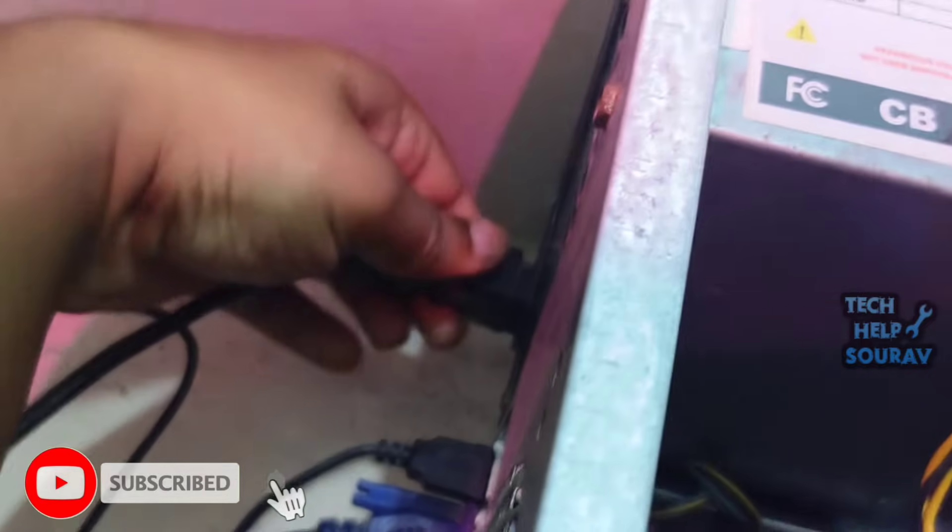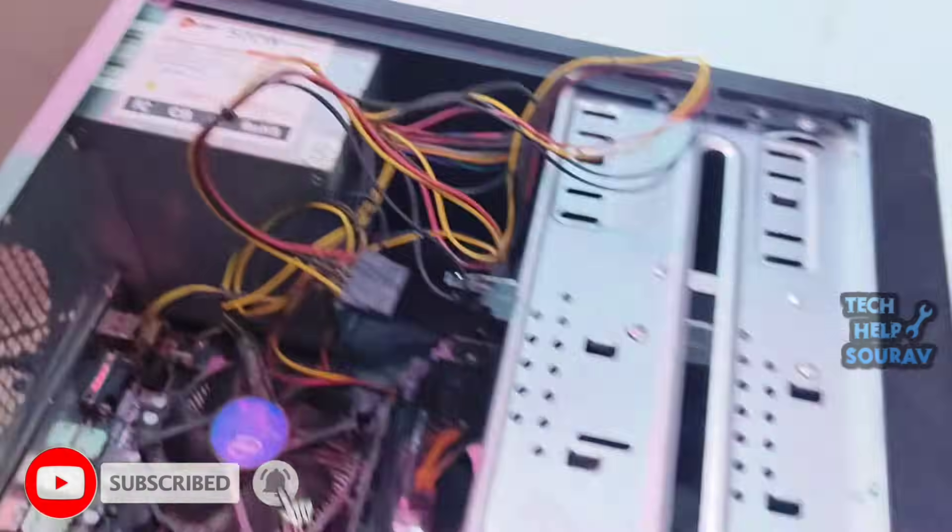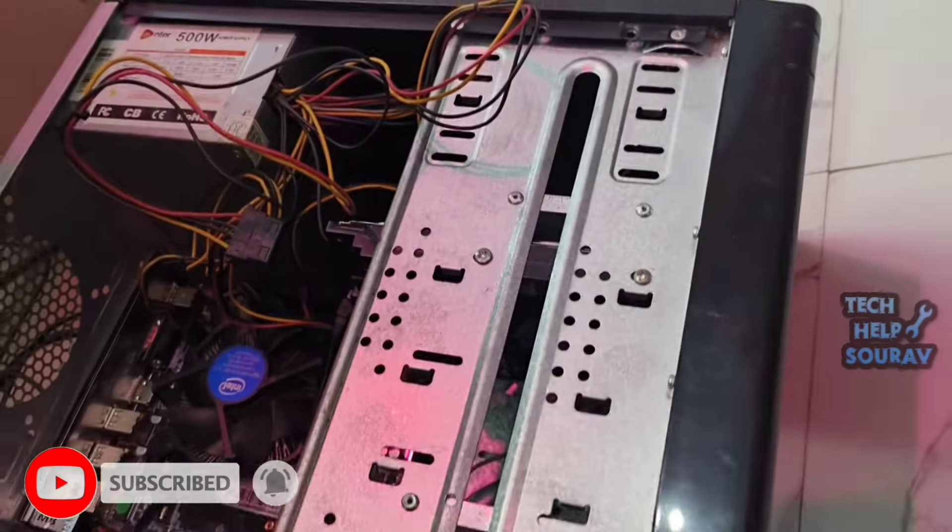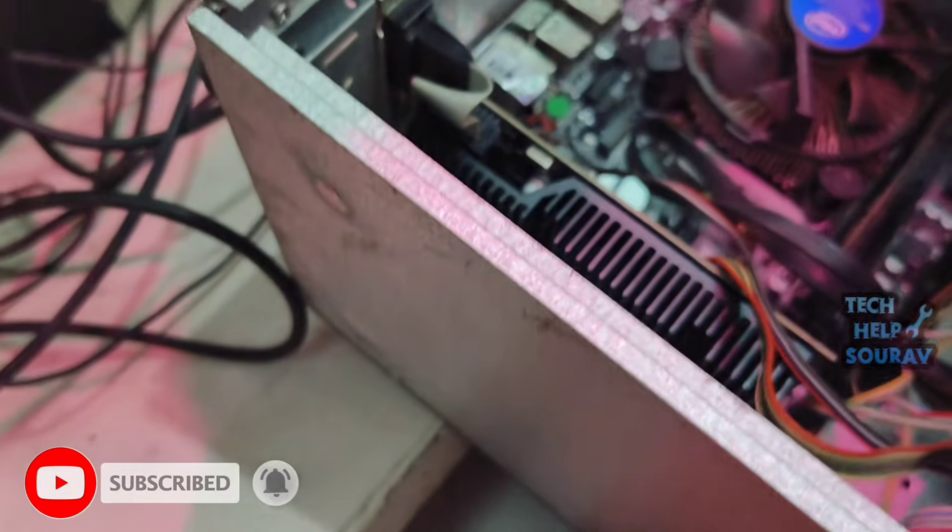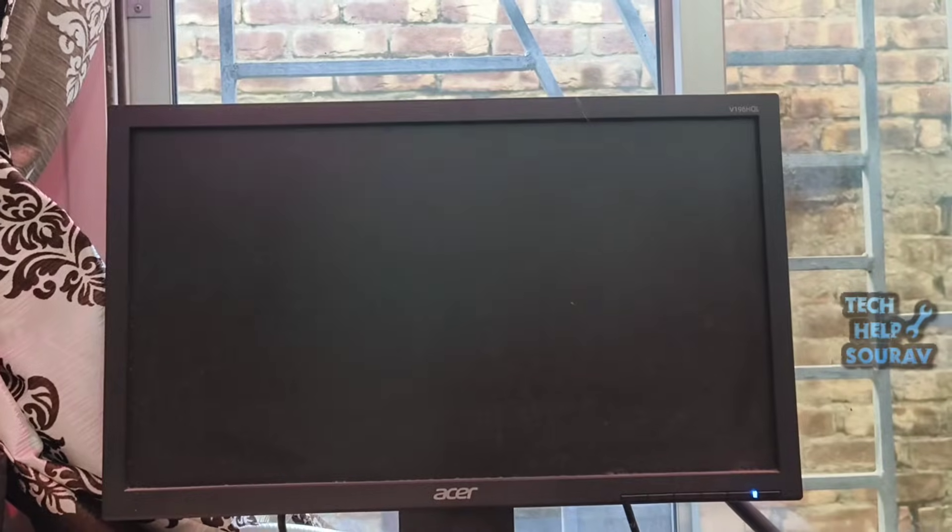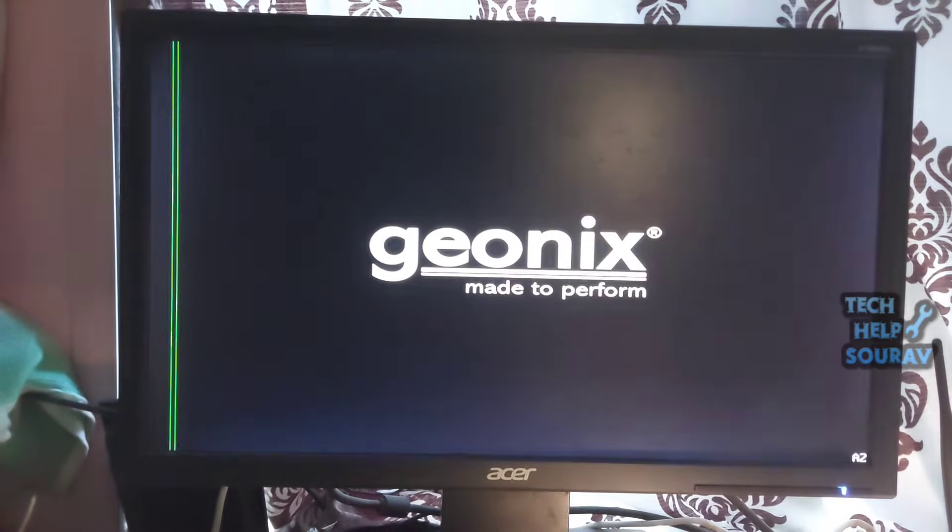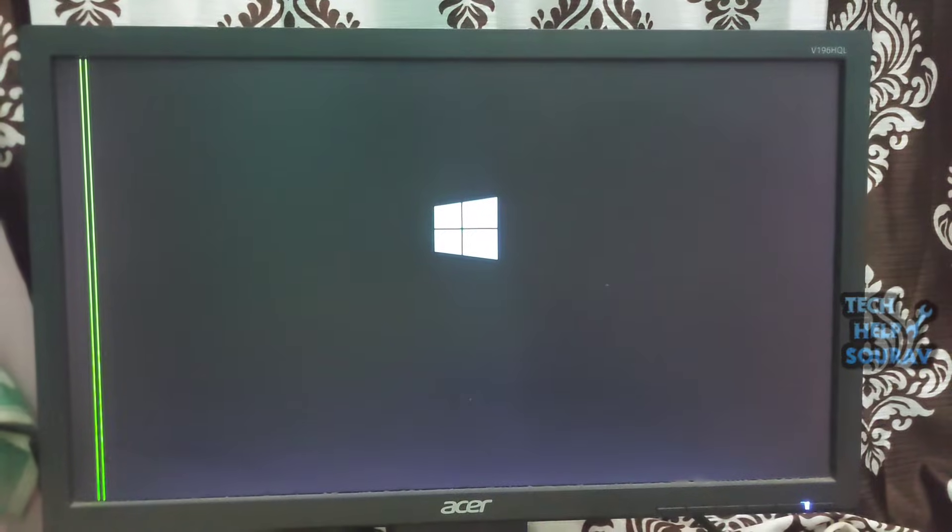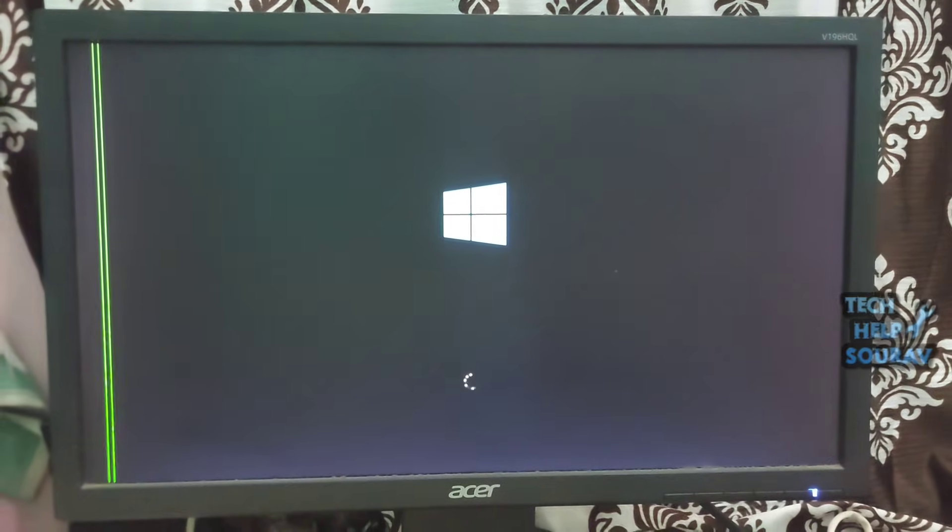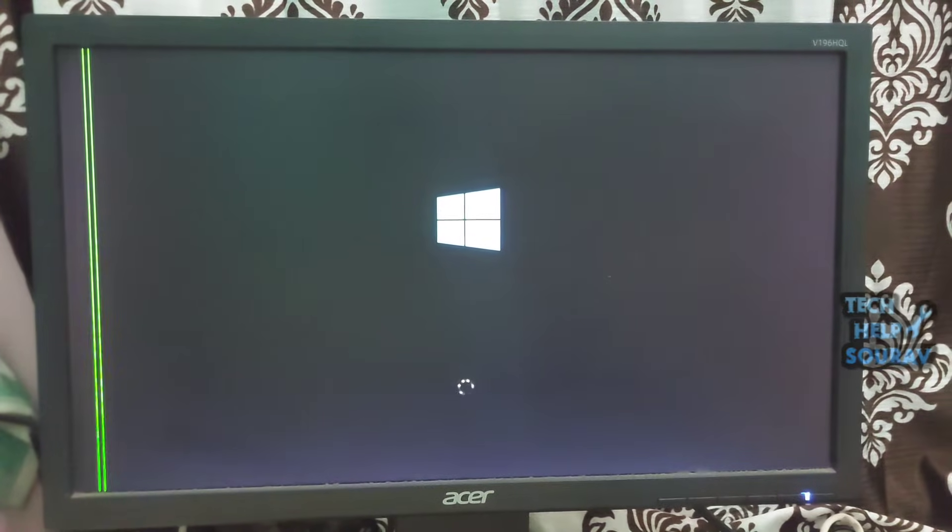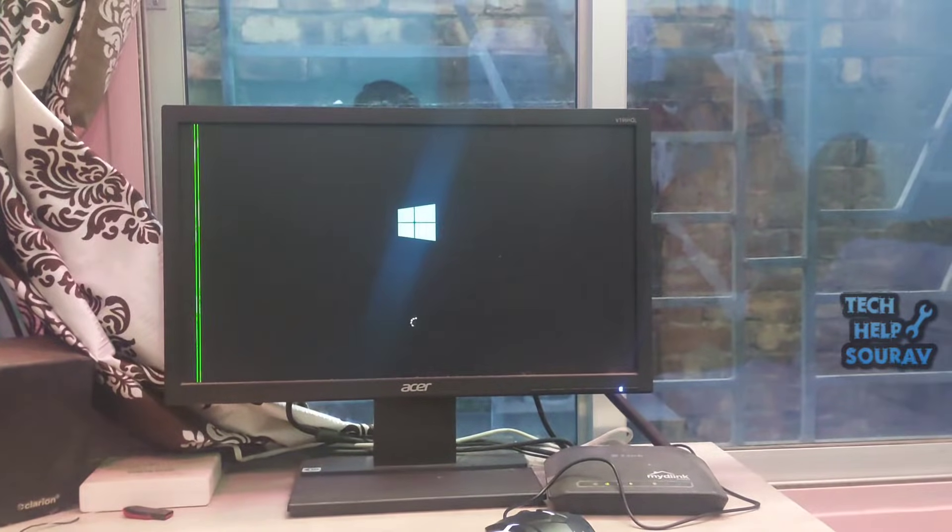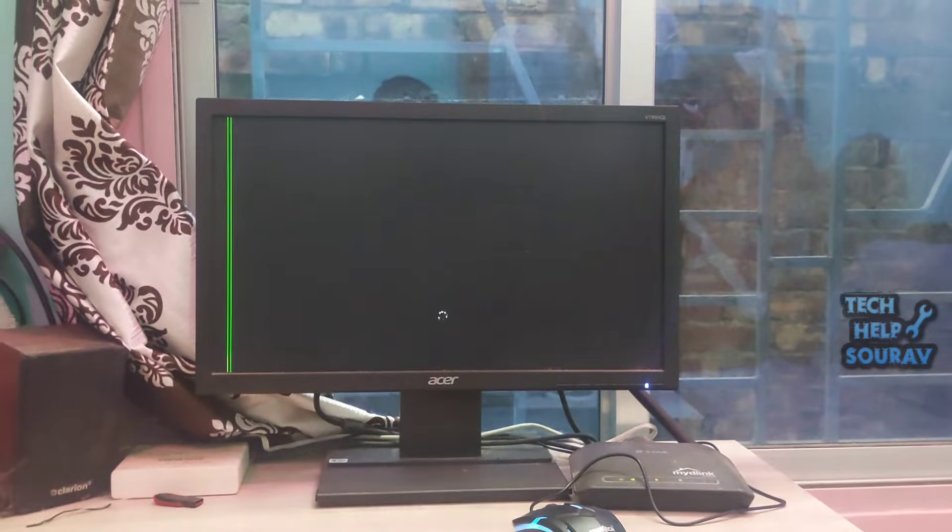If not, then check the hard disk. Bring the hard disk repair person to check the hard disk. After connecting the hard disk power cable and SATA cable, turn on the computer. After turning on, see that the computer turns on without any problems. I hope this video helped you.